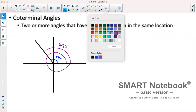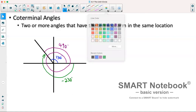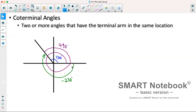We don't have to go in the same direction — we could also go from the initial arm in a negative direction to reach the same terminal arm. So all three of these angles would be coterminal. What you'll notice is they are all 360 degrees apart. So to find coterminal angles, we're adding or subtracting 360.